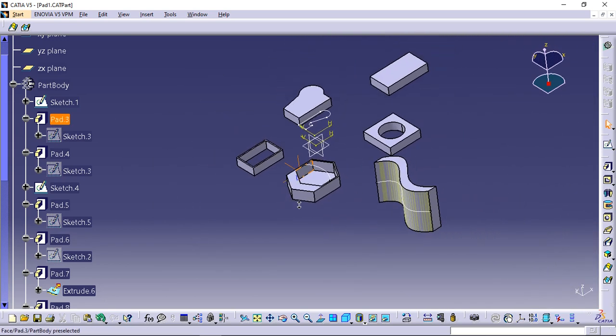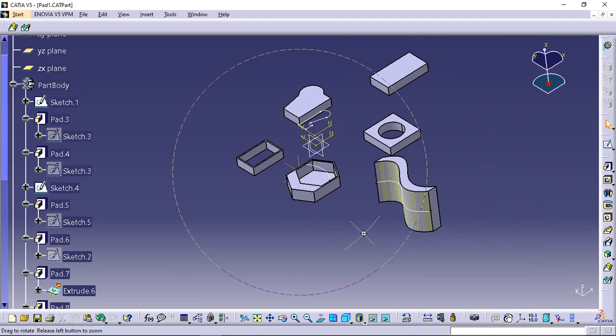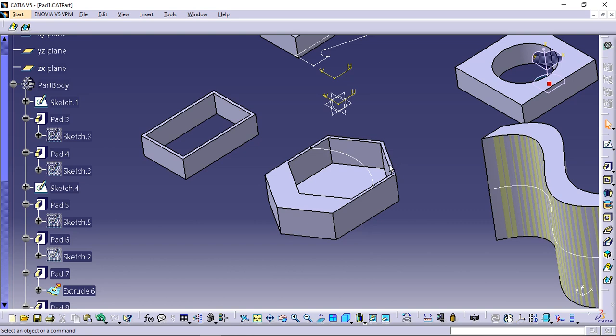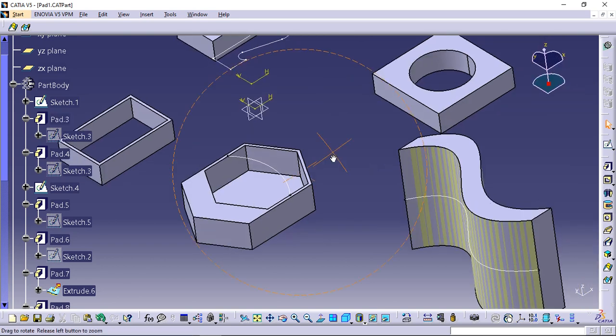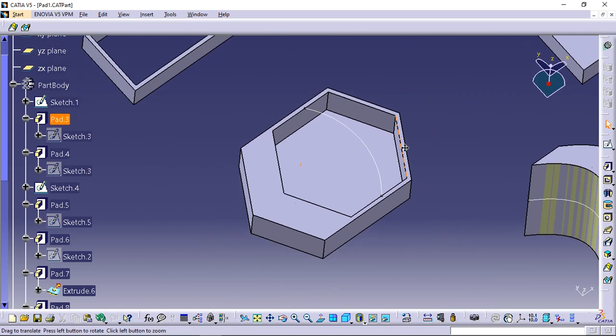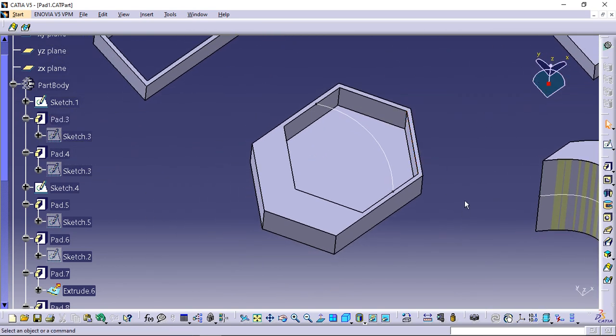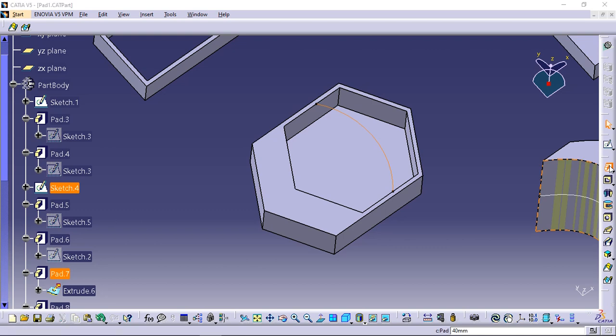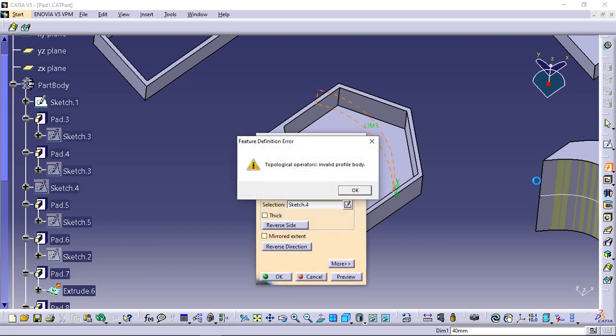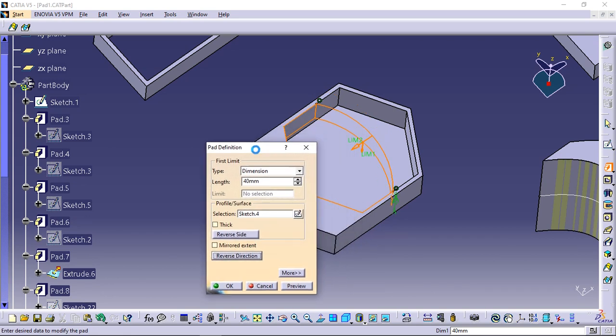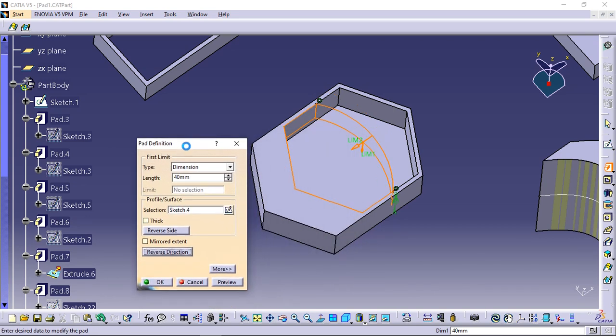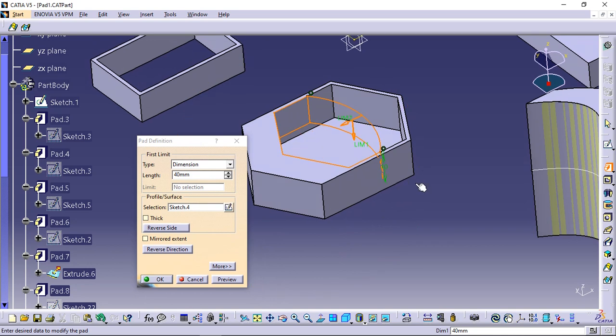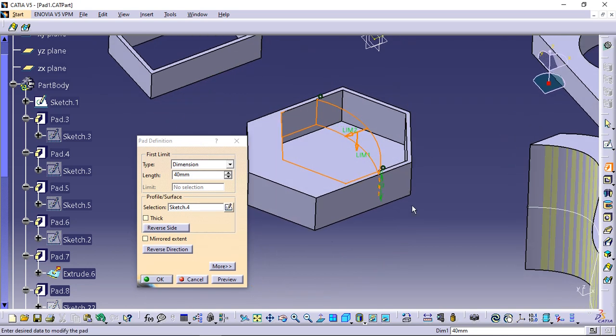Reverse side applies for open profiles only. This option lets you choose which side of the profile is to be extruded. When designing thin solids, the option is meaningless. Select sketch 4 and click pad. This is an open profile. If you get an error message click reverse direction. The inner bottom face of the hexagon will stop the extrusion. You can use reverse side option to define the solid position.